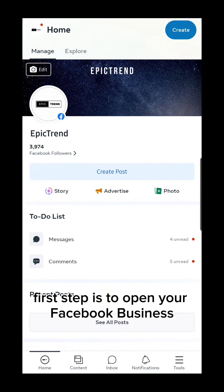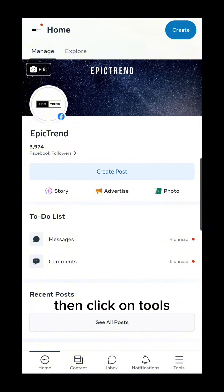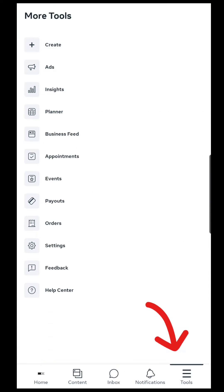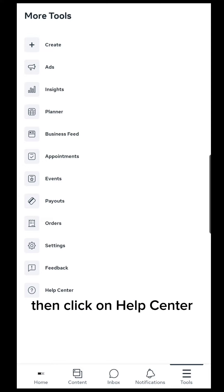First step is to open your Facebook business application. Then click on Tools, then click on Help Center.